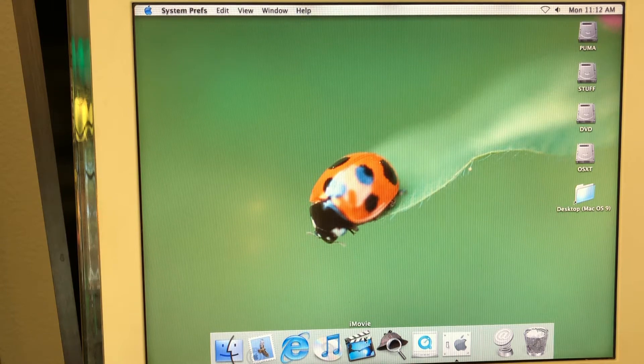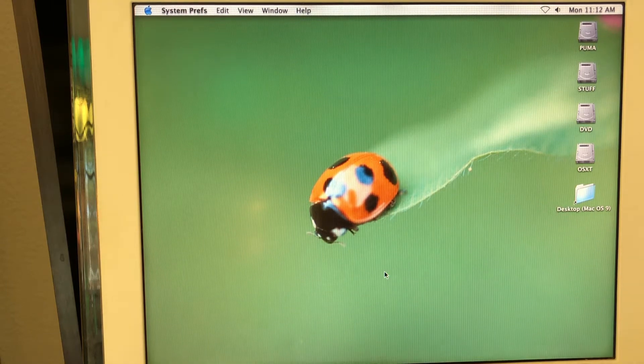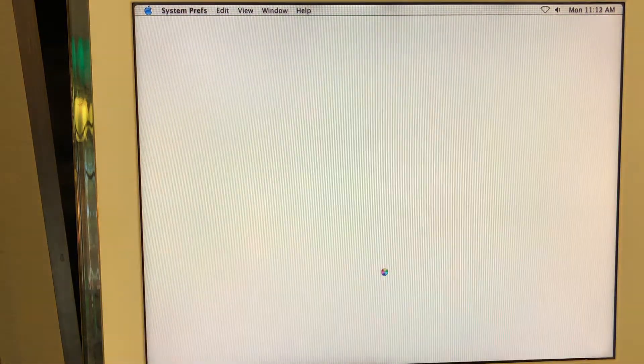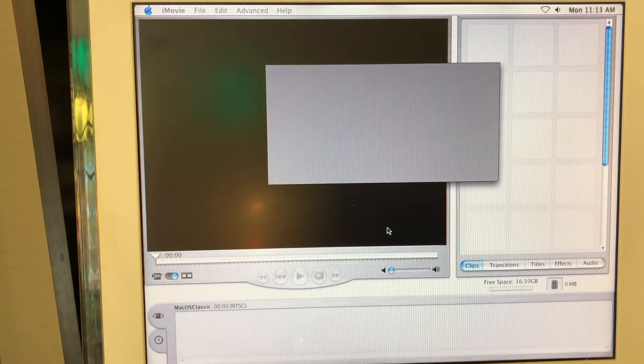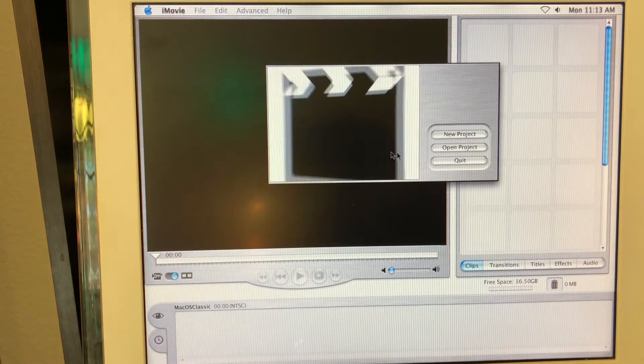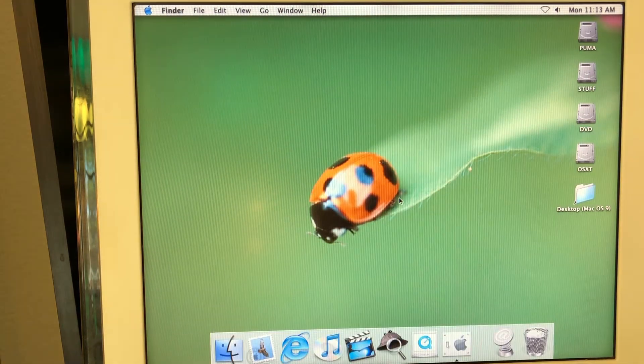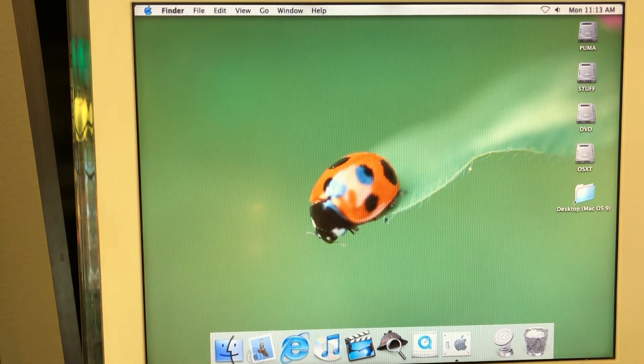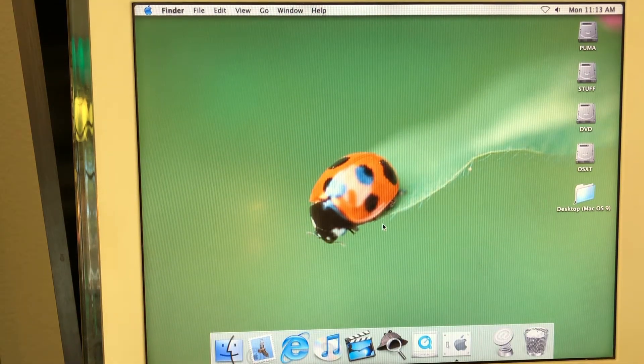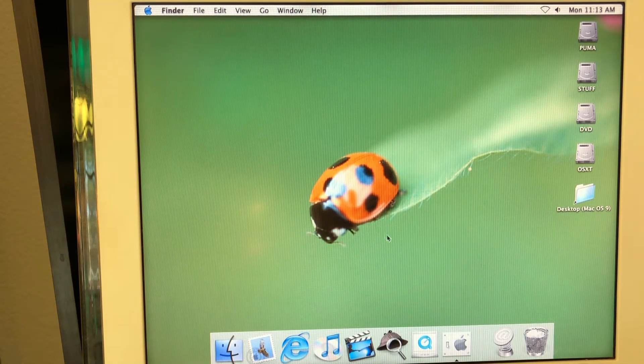Talking about other stuff. For example, the iMovie is shipped with Mac OS 10.1. It's like one of the earlier versions here. It's quite interesting. It's actually shipped by default. You don't need to install anything here.